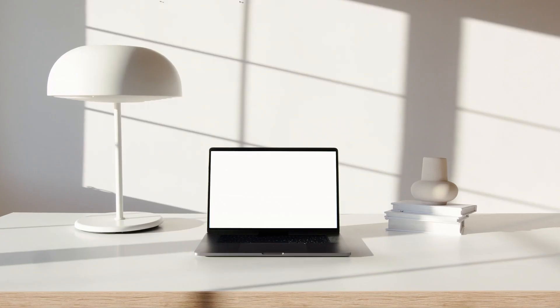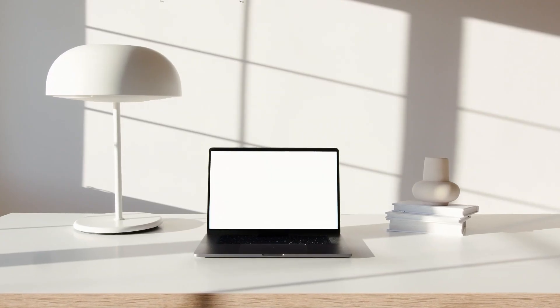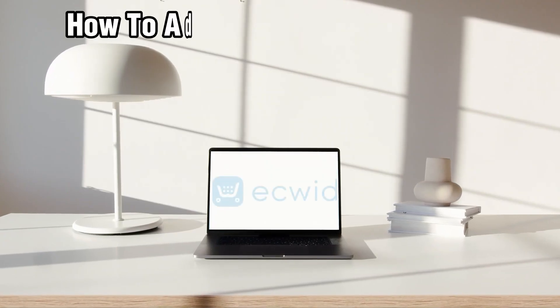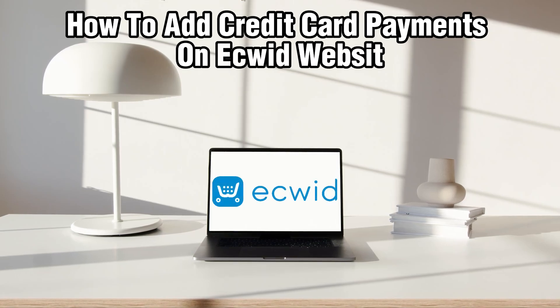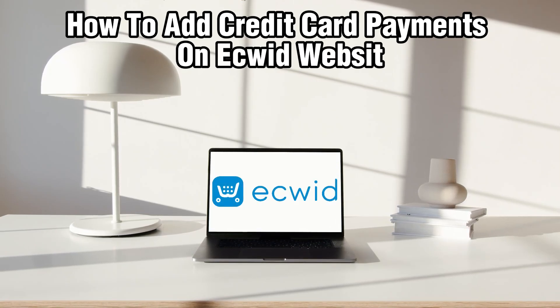Hello everyone and welcome back to our channel. In today's video I'll be showing you how to add credit card payment on Equid websites in 2024.